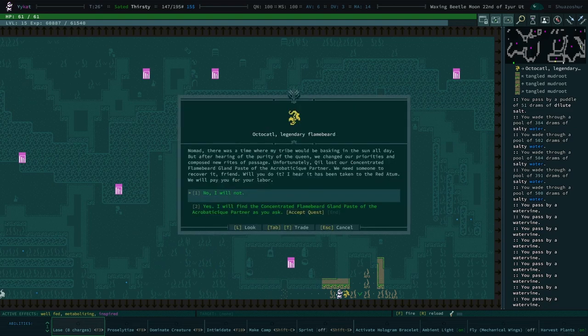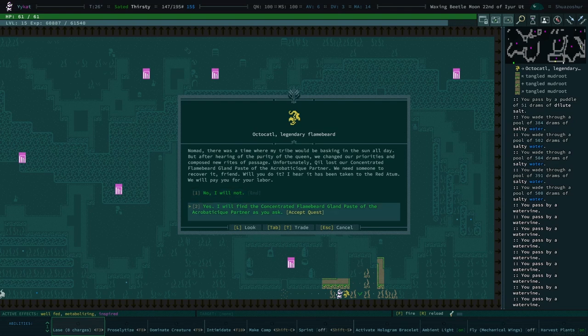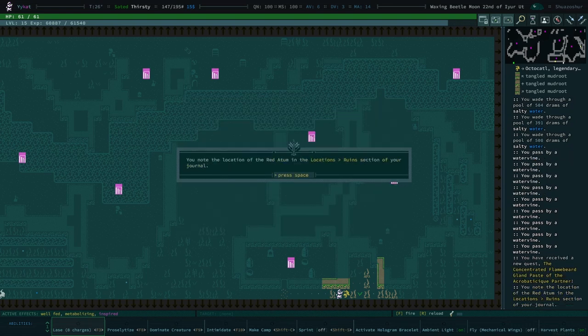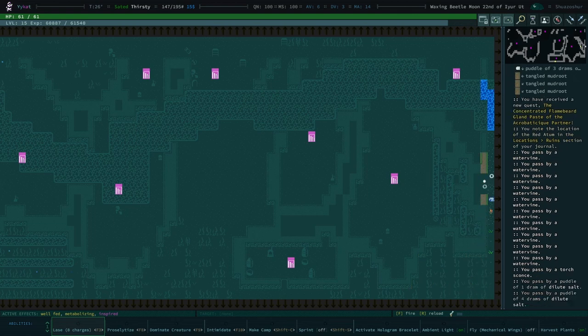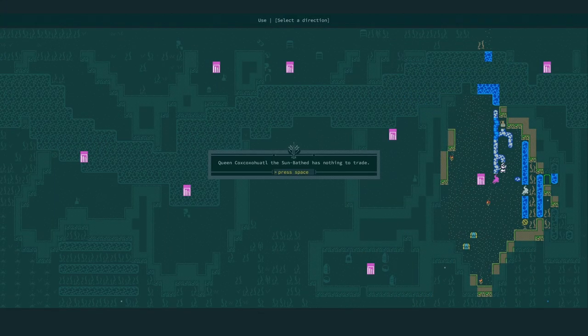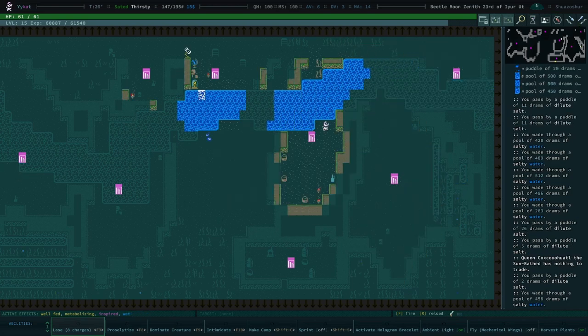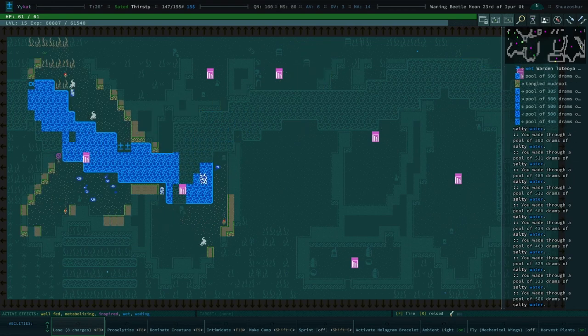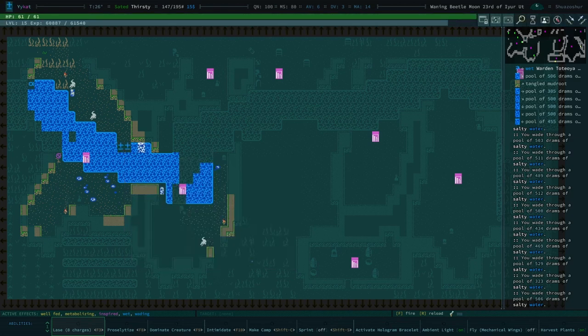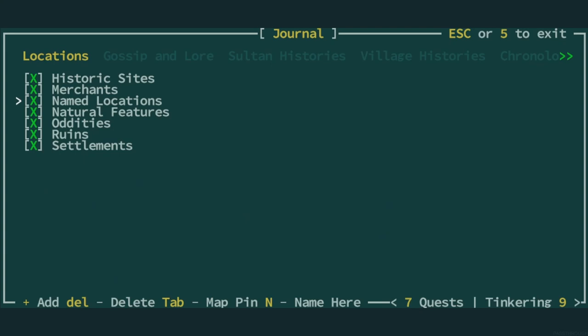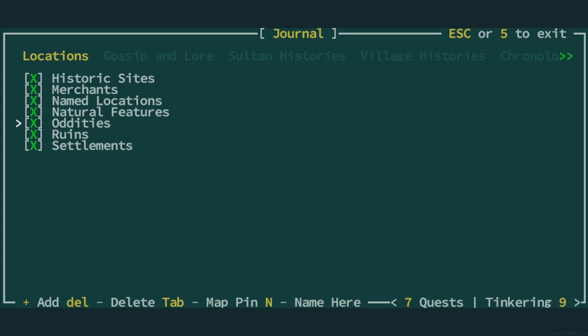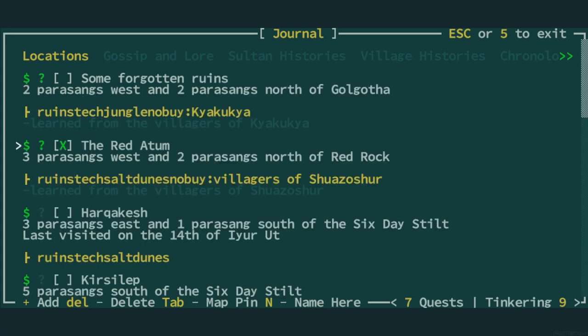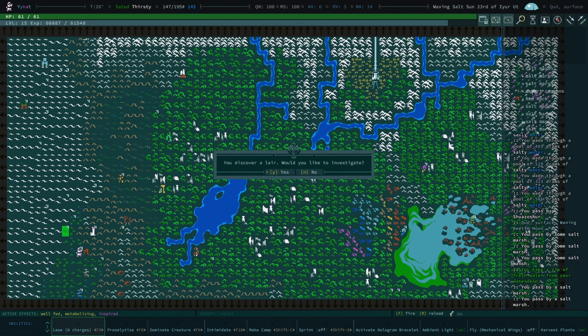And do you have work? I will find the concentrated flame beard gland paste of the acrobatic geek partner, as you ask. Taken to the red atom. Okay, well maybe the queen also has some job for us? No. Okay. Warden. The wardens in these random villages never tend to have reputation, and this one is no different. It does not. Which I think is unfair, to be honest. I think that they should. Ruins. Red atom. Let's go ahead and knock this one off the list.